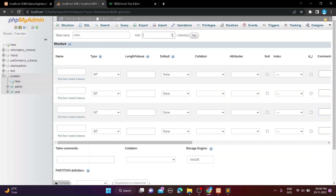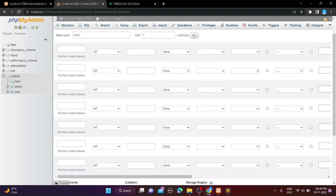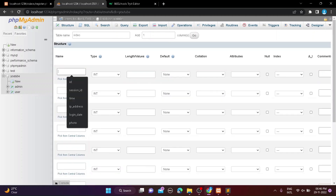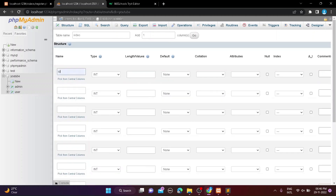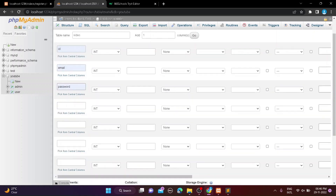I will show you how to make a table in the database. Here my table name is 'video' — you can name your table whatever you want. You can provide the column name, column type, and column length on the lower side of the table name, then click the Save button and it will create the table in your database.